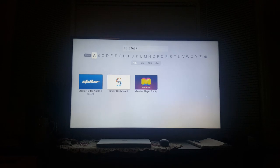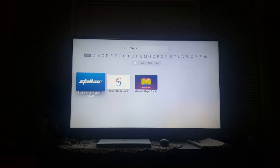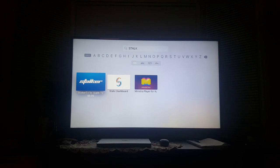The first thing we need to do is download and install the Stalker TV app. It does cost $6.99 but it is well worth the price.